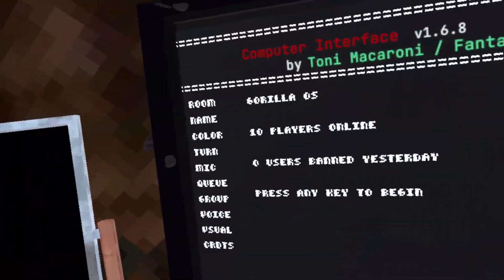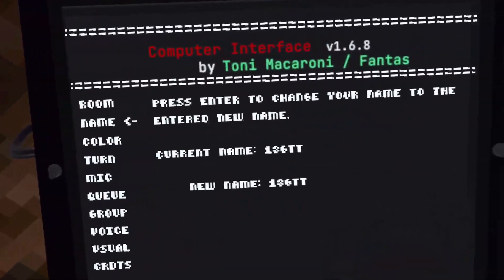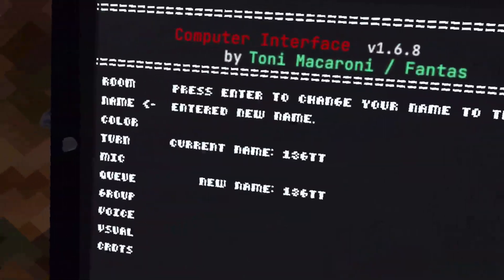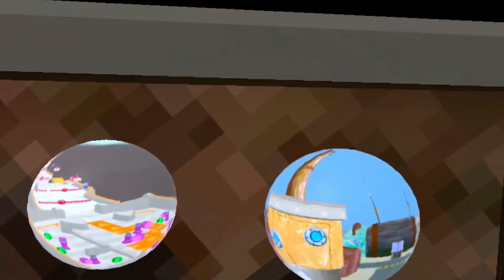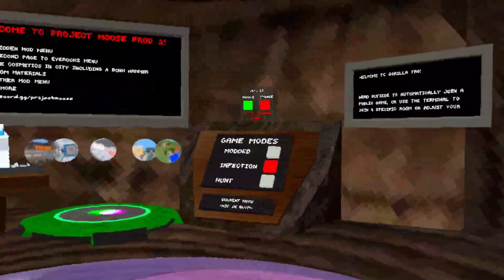It also has a working computer interface. You can see it has custom maps as well, which is pretty cool. I know this is some other game of Gorilla Tag, but it's still actually the best.